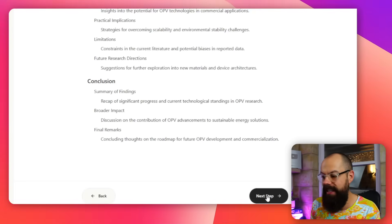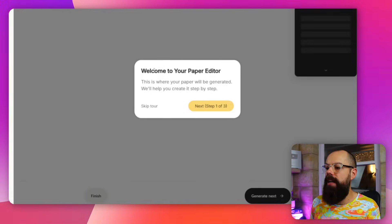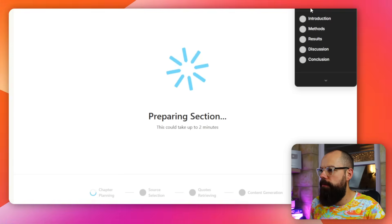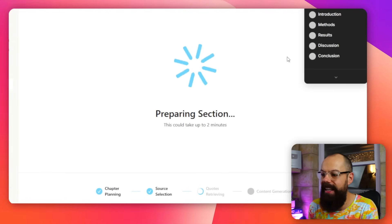In the paper editor it still shows introduction, methods, results, discussion, conclusion — despite knowing I wanted a literature review. That structure is for a peer-reviewed paper or project report with your own results. It doesn't match what I needed. The tool says generation could take up to two minutes, but in practice producing the whole document takes about half an hour of clicking and waiting.